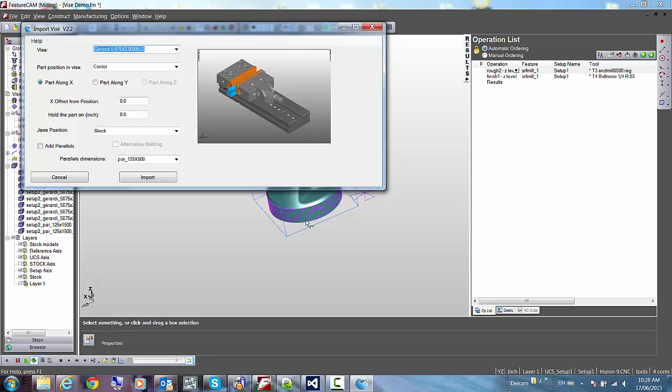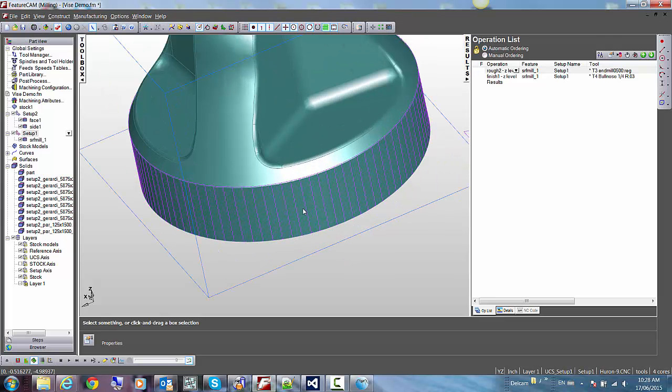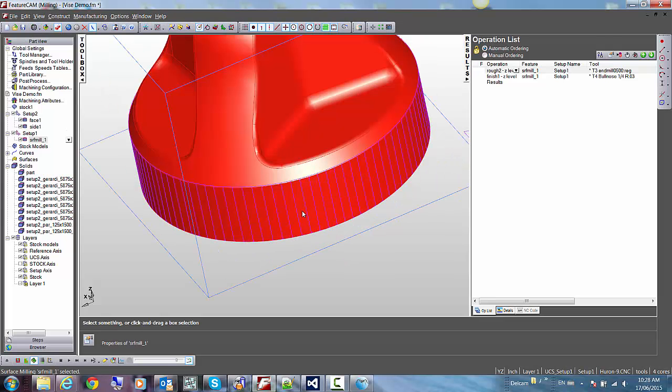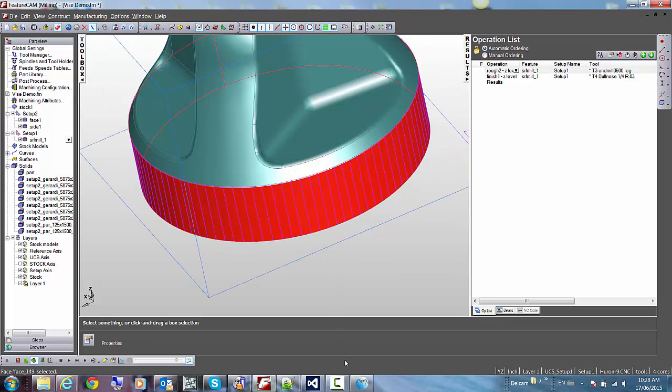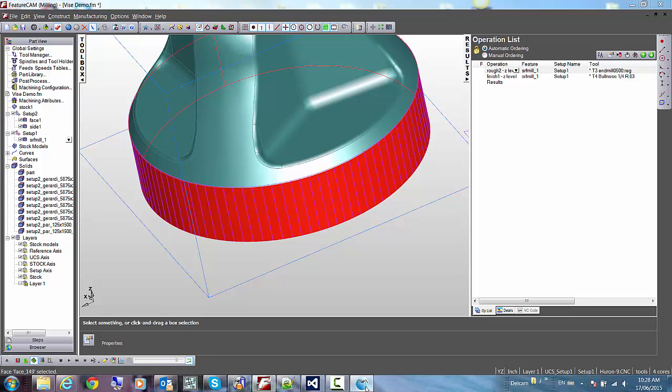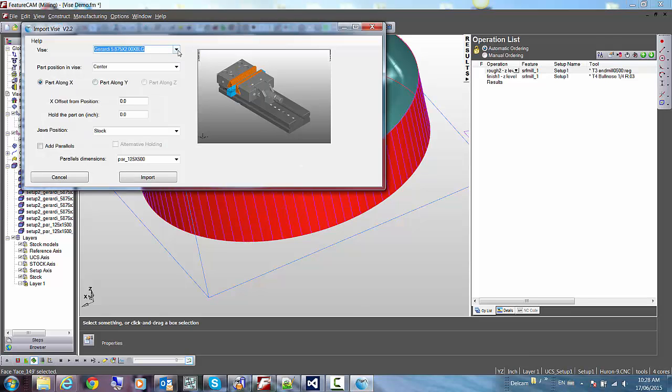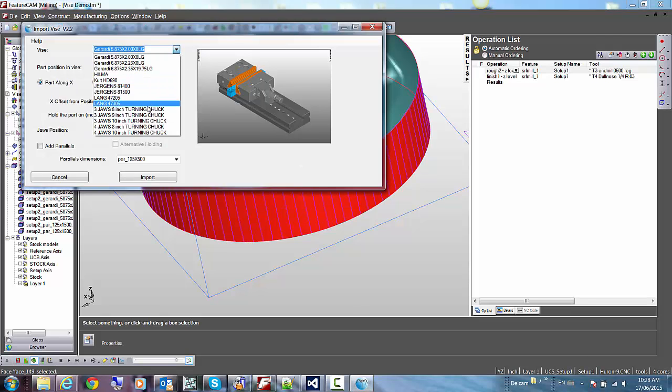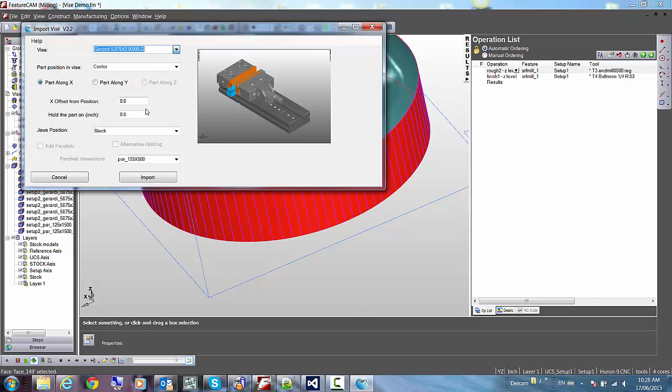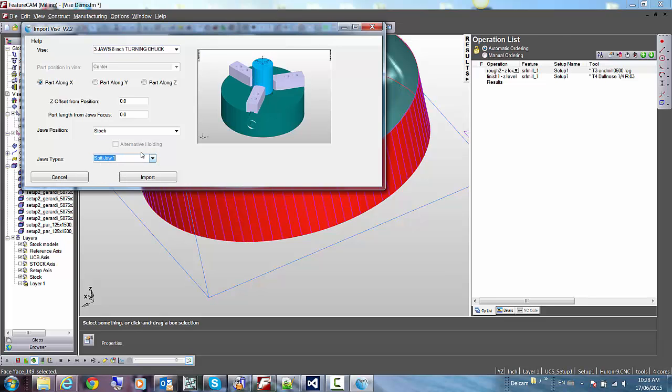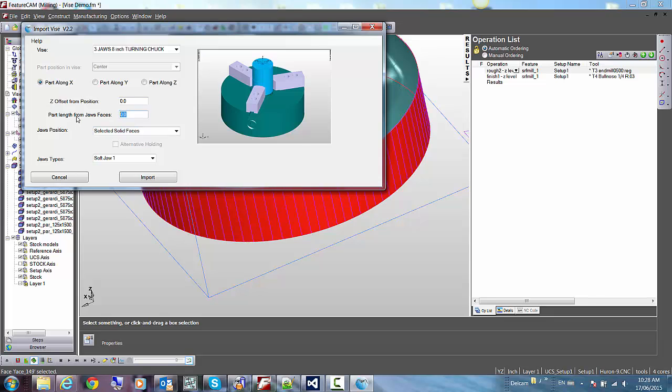Rerun this macro, and I'll simply select this surface before. For the second setup, I'll use a 3-jaw chuck with the soft jaws. I'll be holding the solid faces, and I want to make sure that the part is sticking out 1.6 inches in the air from the top of the jaws, and the chuck is going to be rotating around the z-axis.